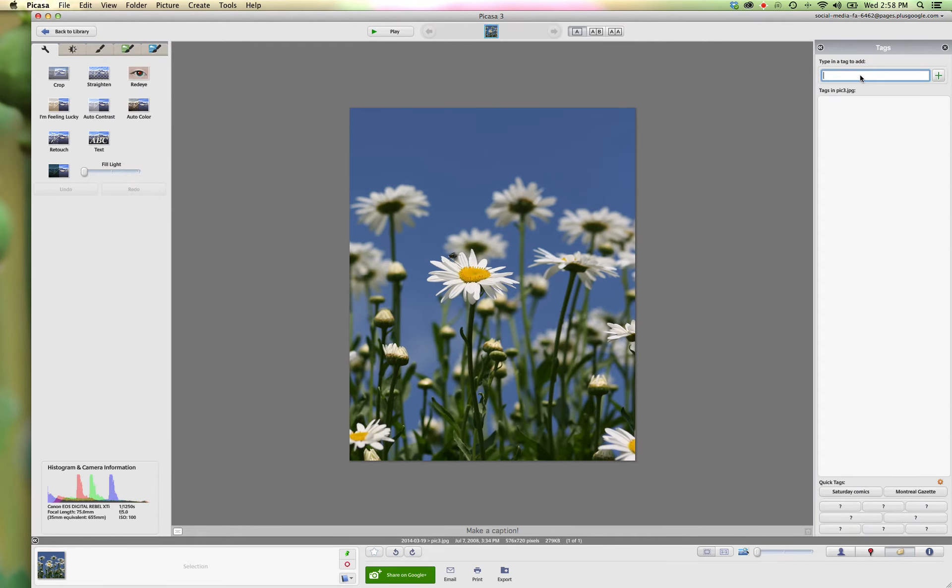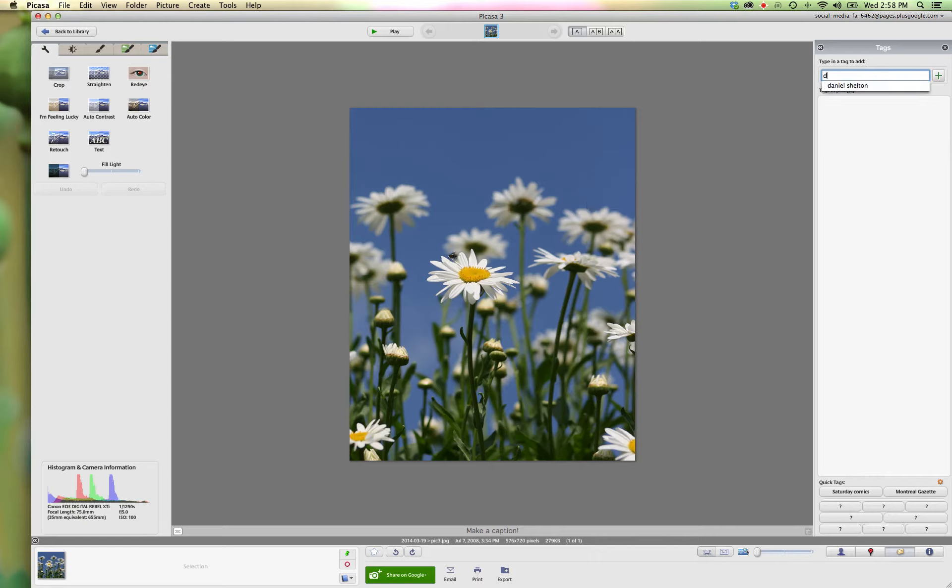So here as you go in, everything that you are embedding now into the tags of your picture when you publish it online will carry through with the image. So we'll call this daisies,